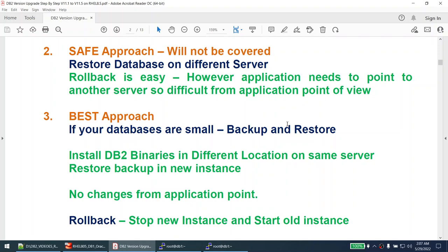With the second approach, rollback is easy - you just shut down the new instance on the new server and turn on the old instance on the old server. However, the challenge is that the hostname will change. Also, it won't be transparent to the application team - every application or person connecting to the database has to change settings at the client level. Although this is a safe approach, it's not widely used. We do follow this approach for mission-critical databases where we want a safe rollback, but not most of the time.